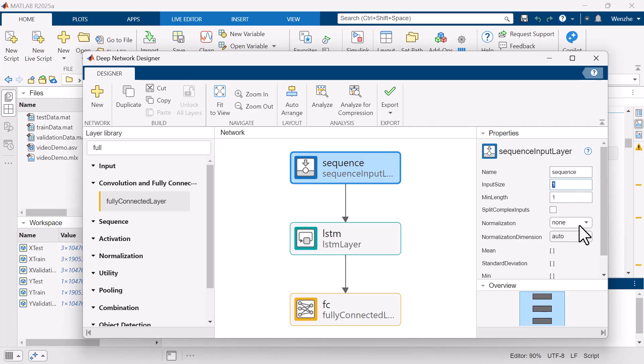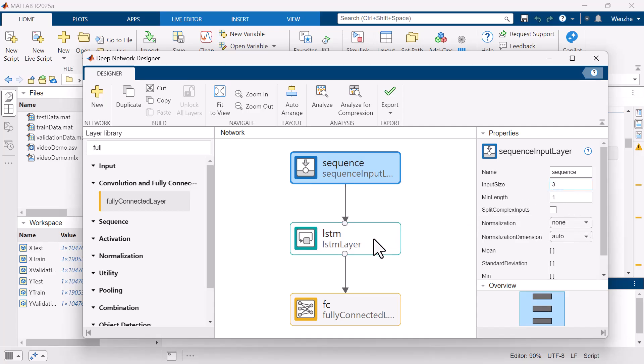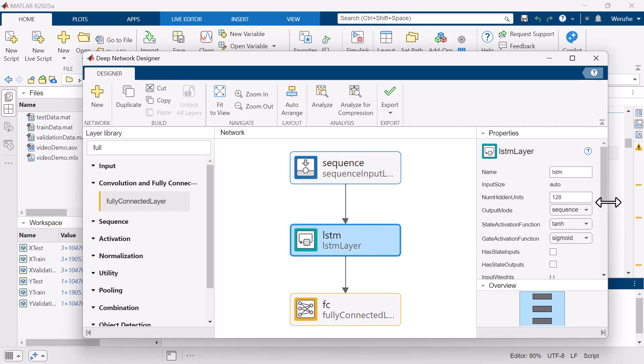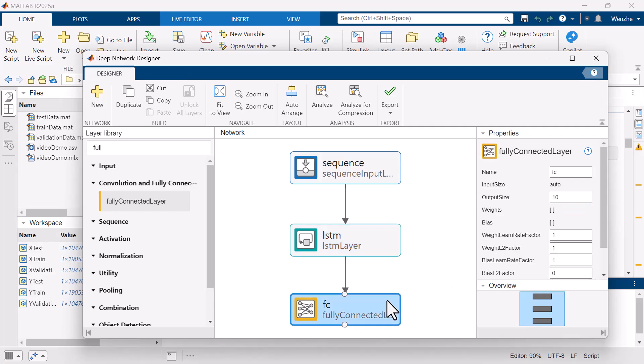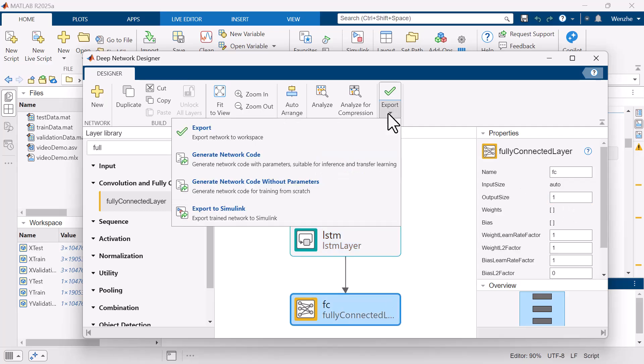We will set the sequence input layer to have three inputs to accommodate the three channels of data we are using to estimate the SOC. We can configure other parameters as needed before exporting this model into workspace.